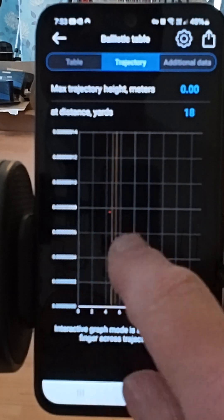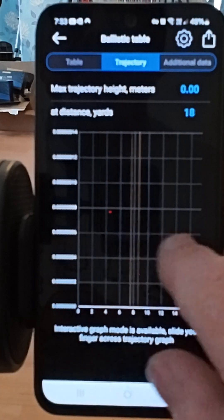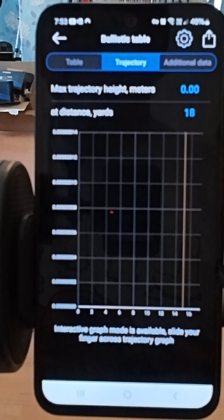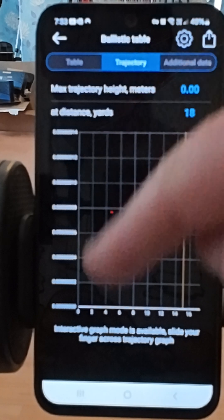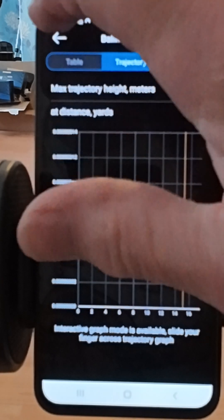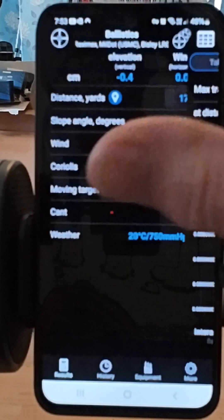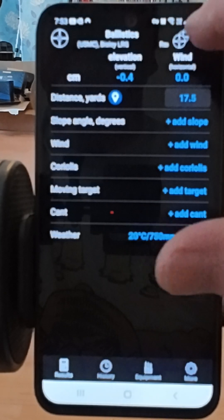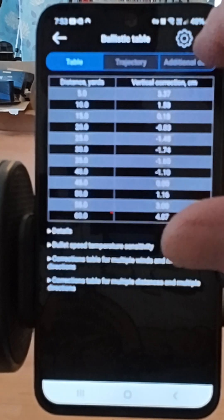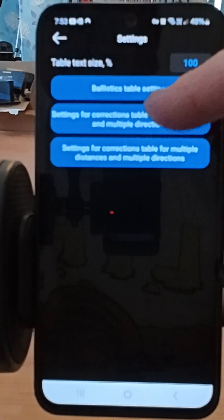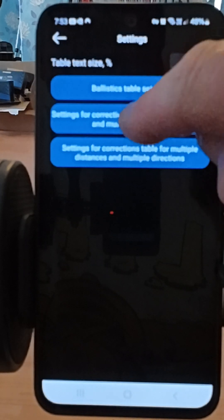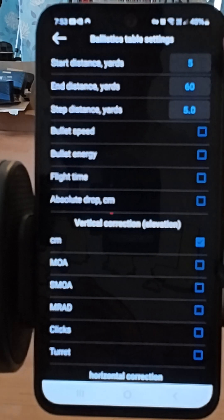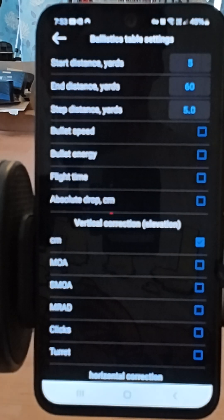I'm not sure why it's not showing the trajectory, but you can get a graph as well. If you go into the ballistic table settings — like I mentioned earlier — you can alter all your parameters there.